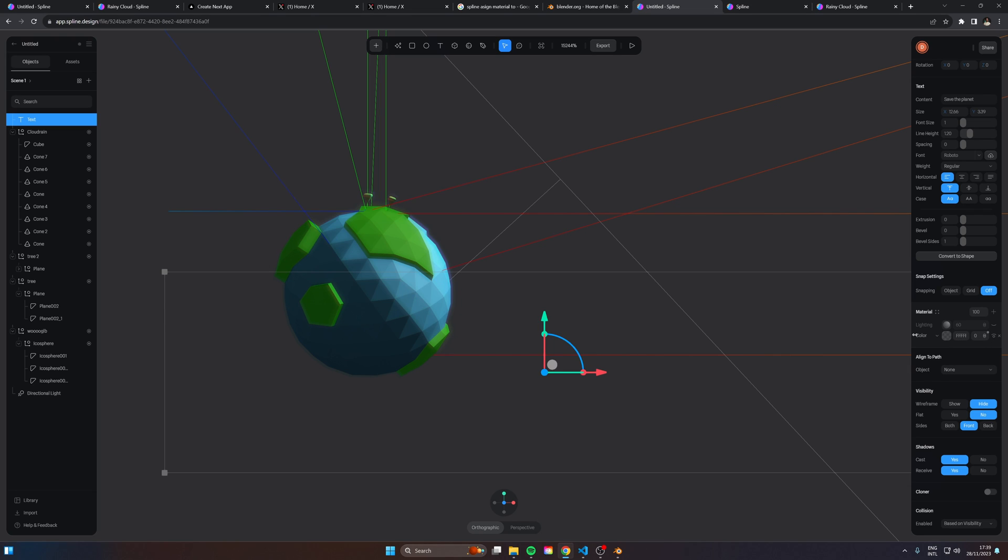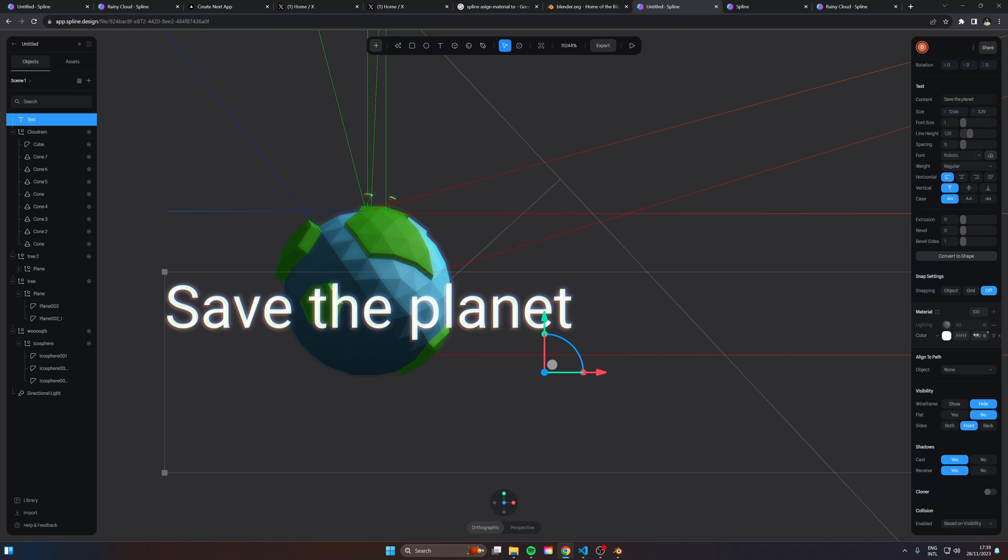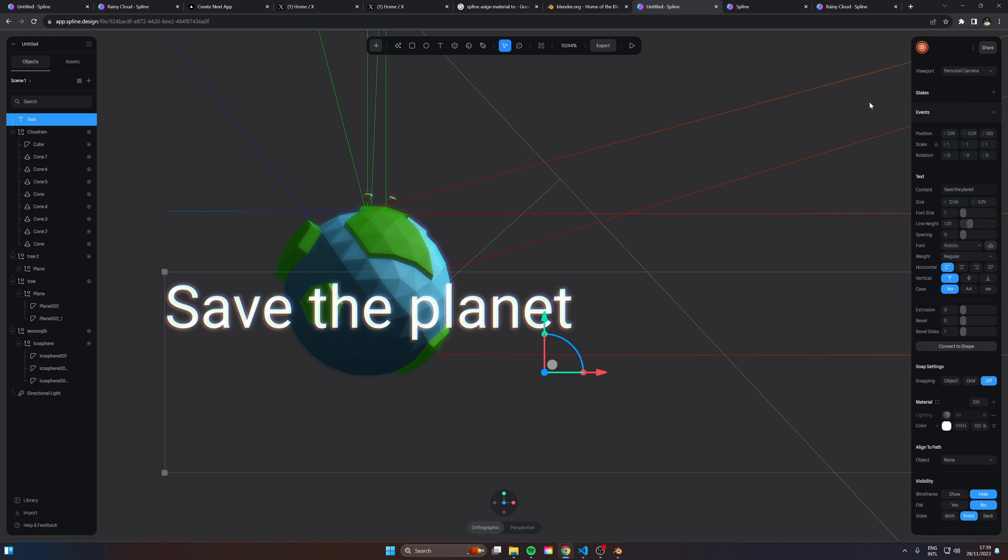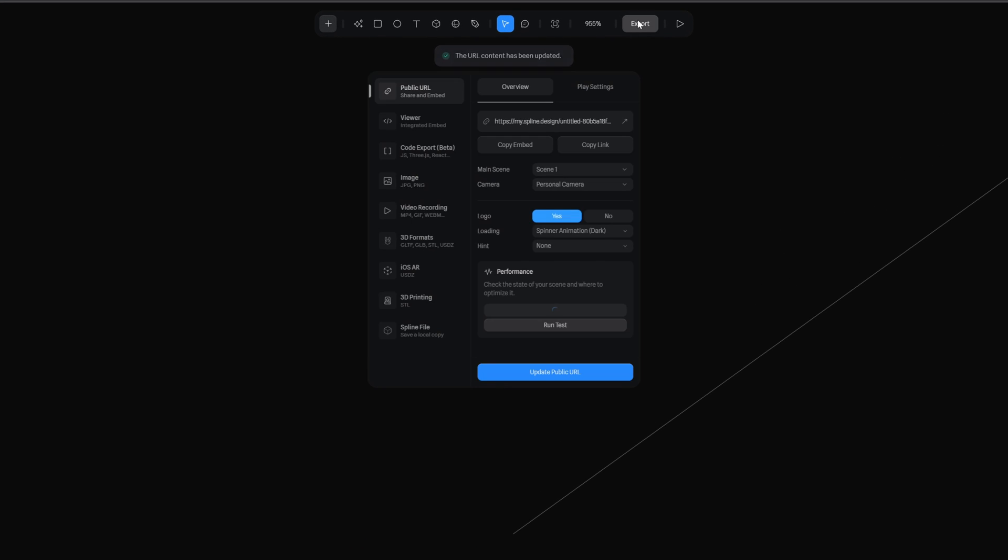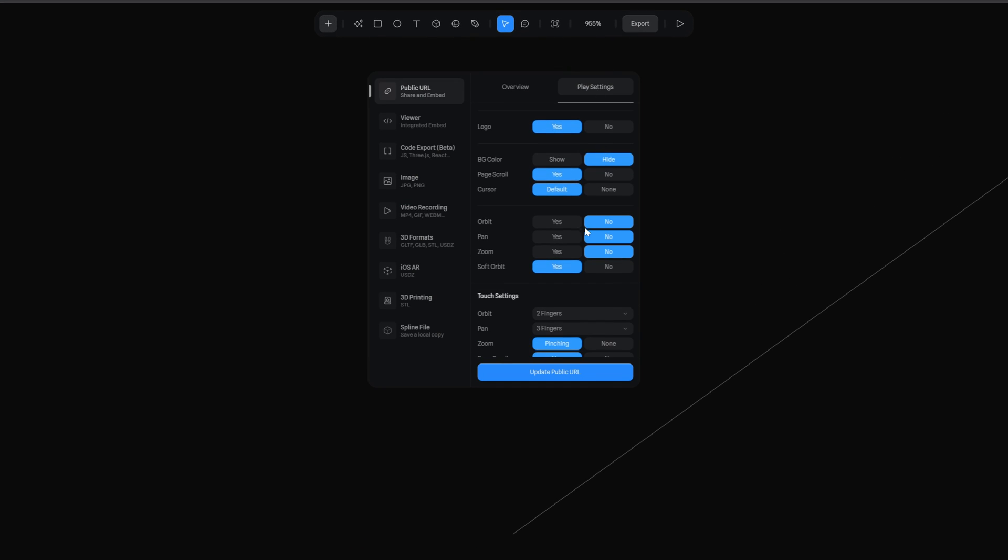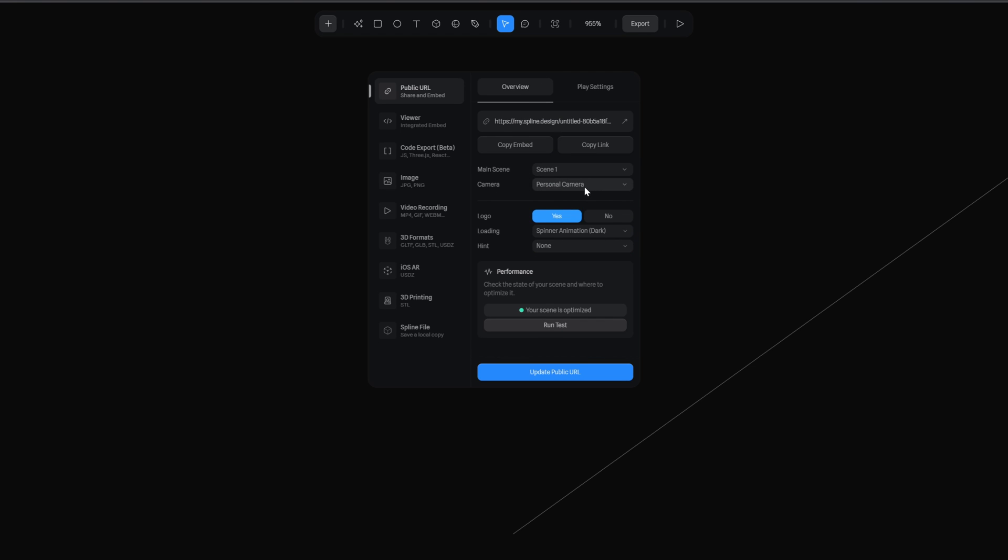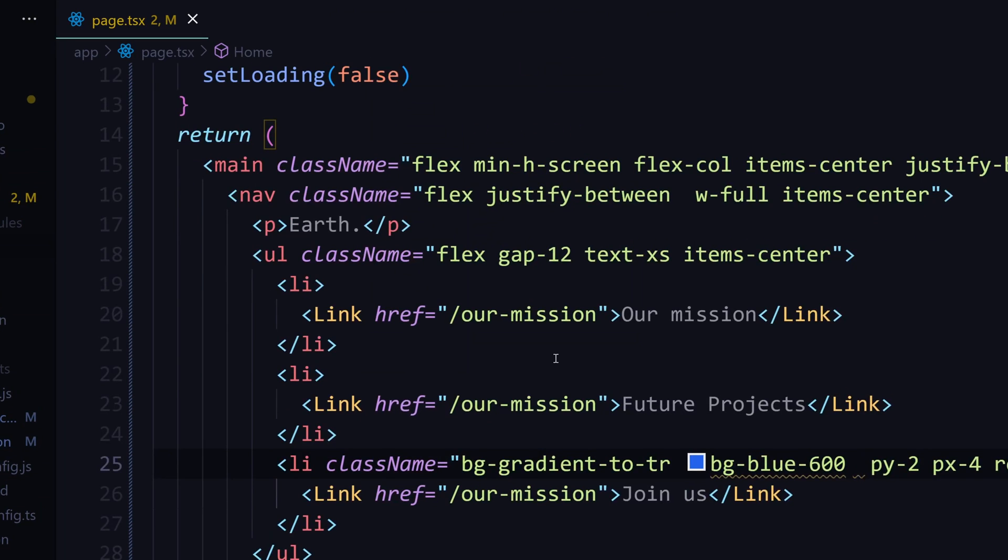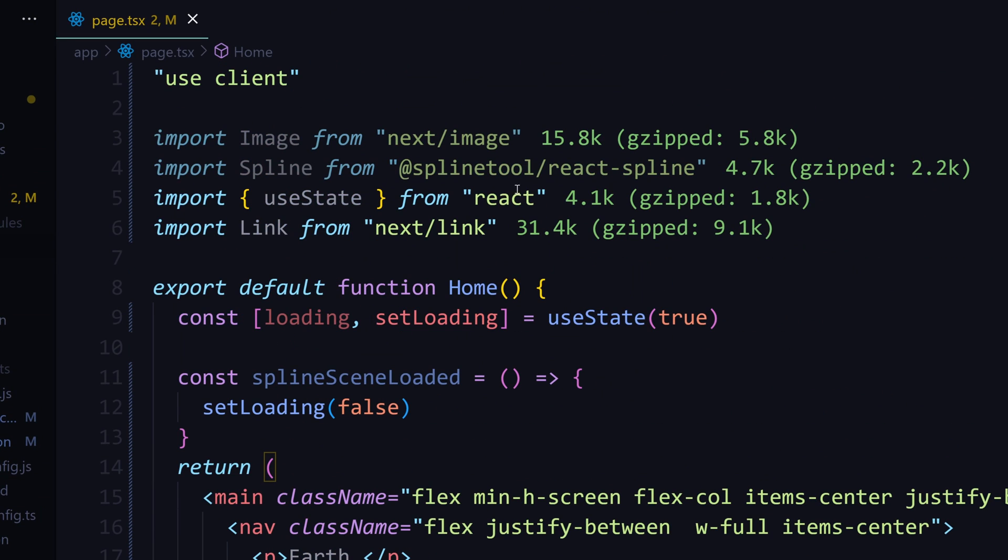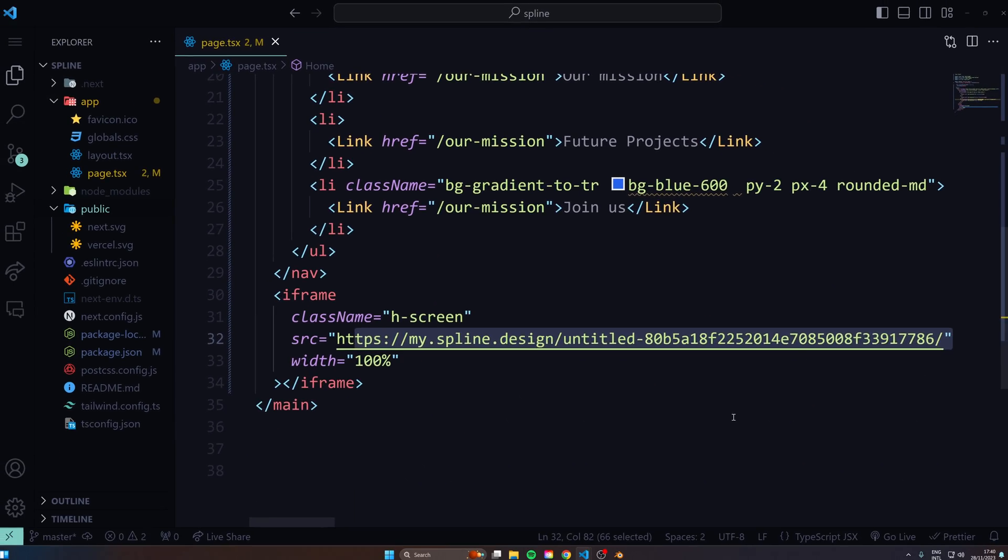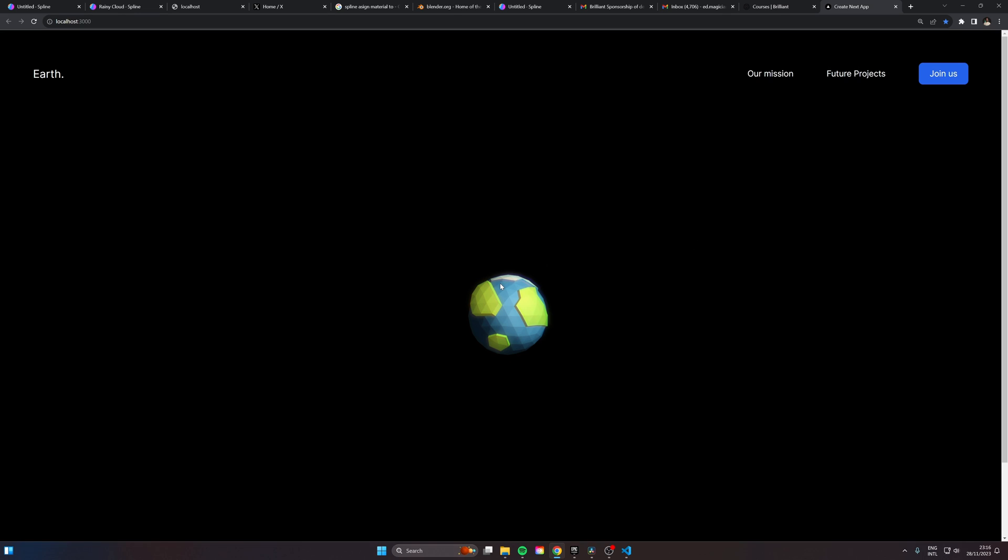Now it's very easy to just go to export. We can go to play settings and disable orbit, pan and zoom so the users cannot do that. We can leave a spinner animation as well whilst it's loading. Then all we need to do is just copy this link. And now in your React project, you can install Spline tool from react spline, and then just paste over your link in here. And there you go. You have a fully animated 3D interactive website.